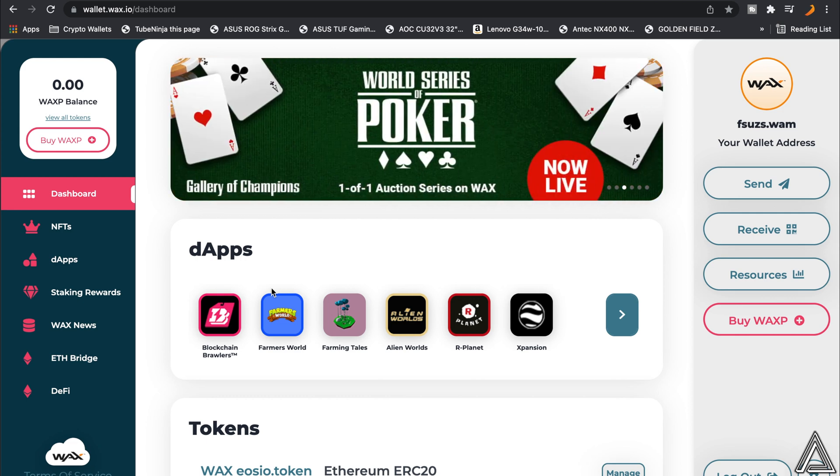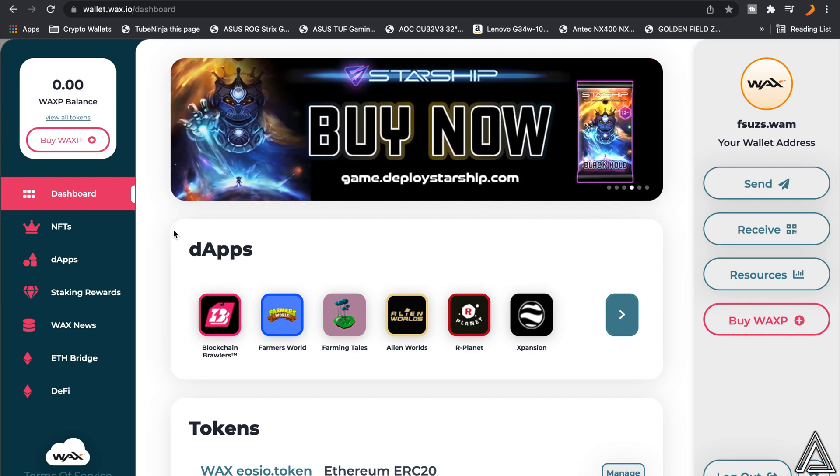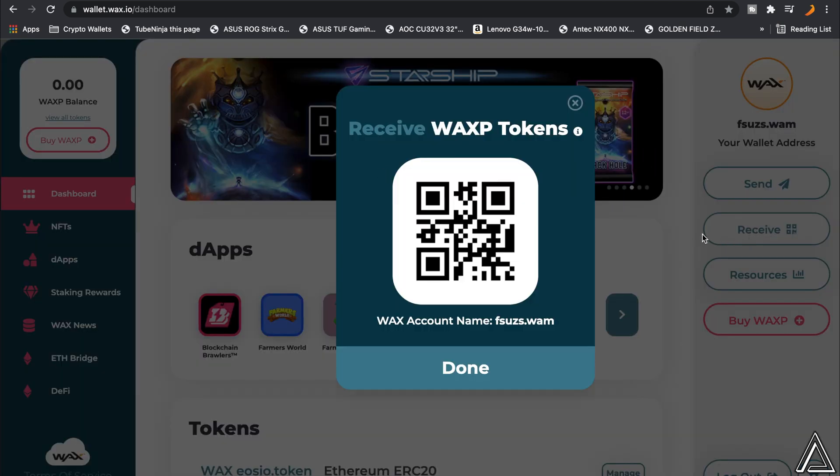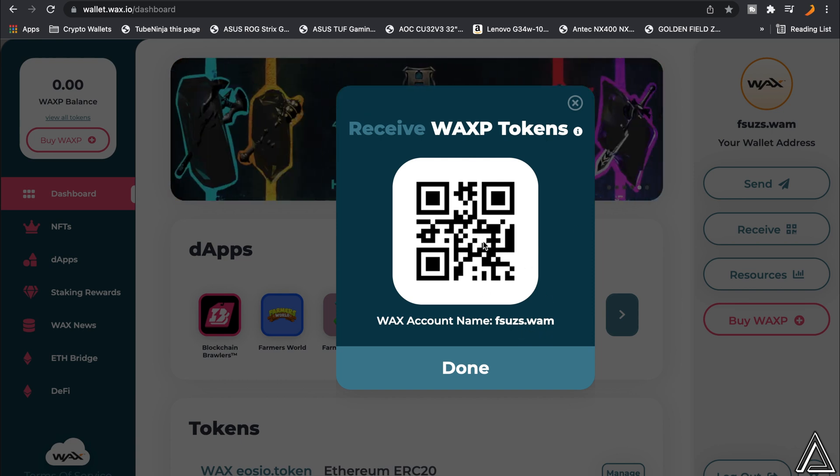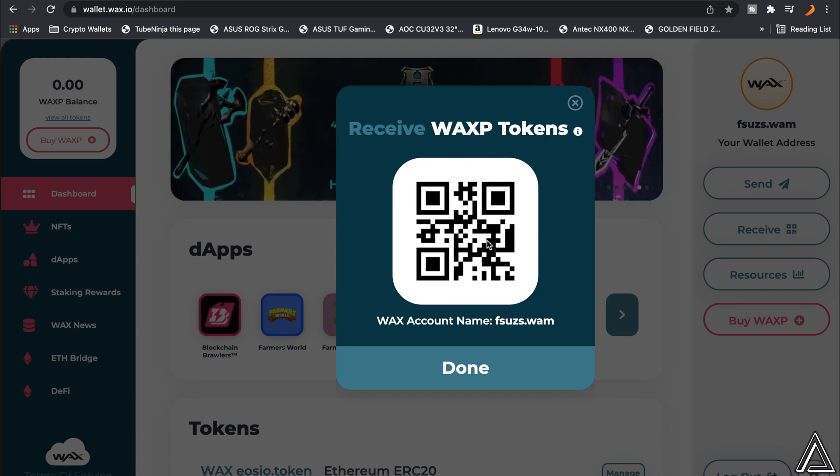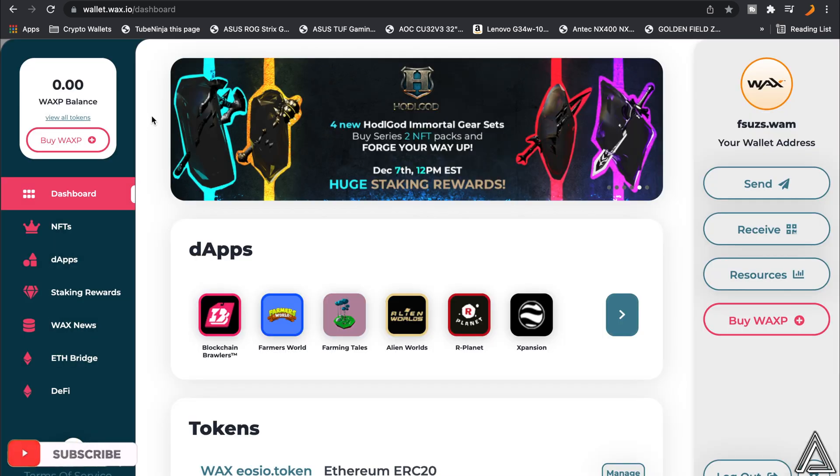To receive your WAX from an exchange, whether it's Binance or another exchange, you just want to click on the Receive button over here. Once you click on the Receive button, it's going to pop up this QR code as well as a name. You're able to scan this QR code to send your WAXP tokens over to your WAX wallet if you guys are looking to do that.